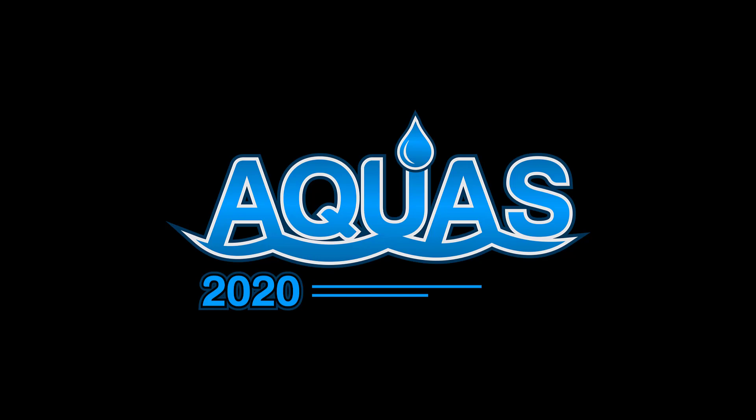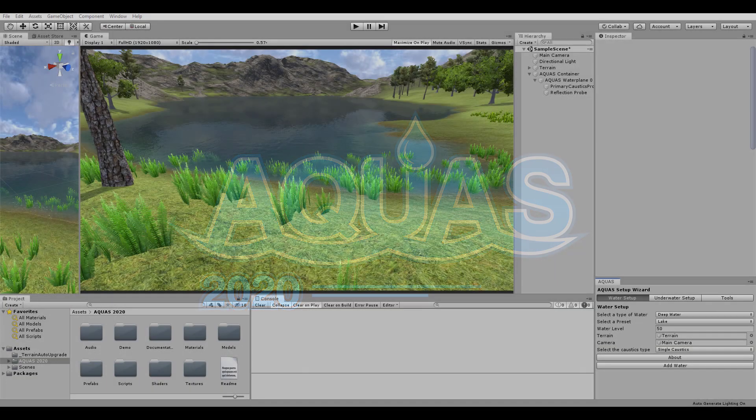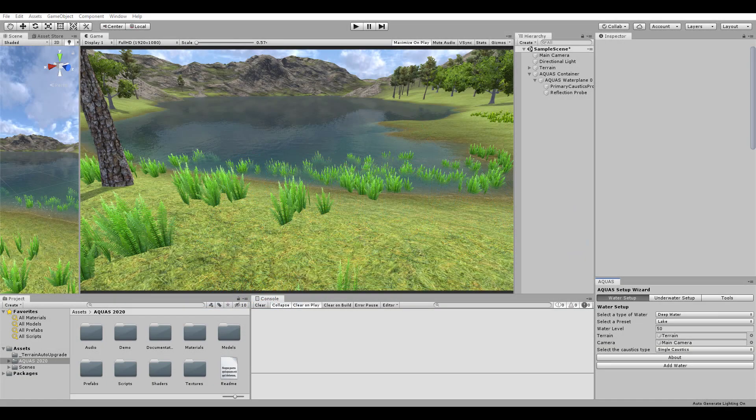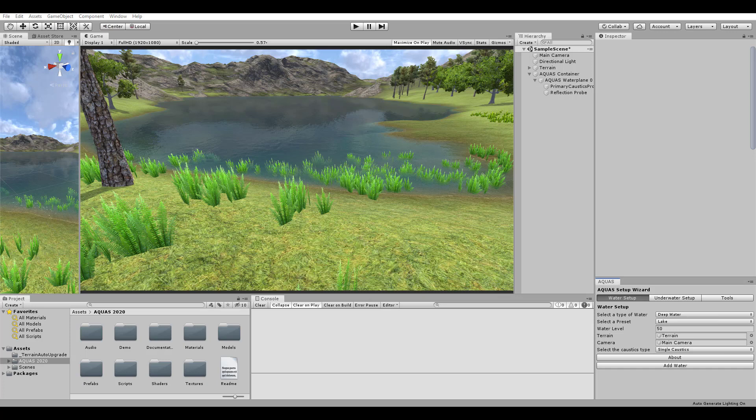Hello everyone and welcome to this Aquas 2020 tutorial. In the last tutorial we set up water using the Setup Wizard of Aquas 2020. In this tutorial we will cover how to set up underwater effects.